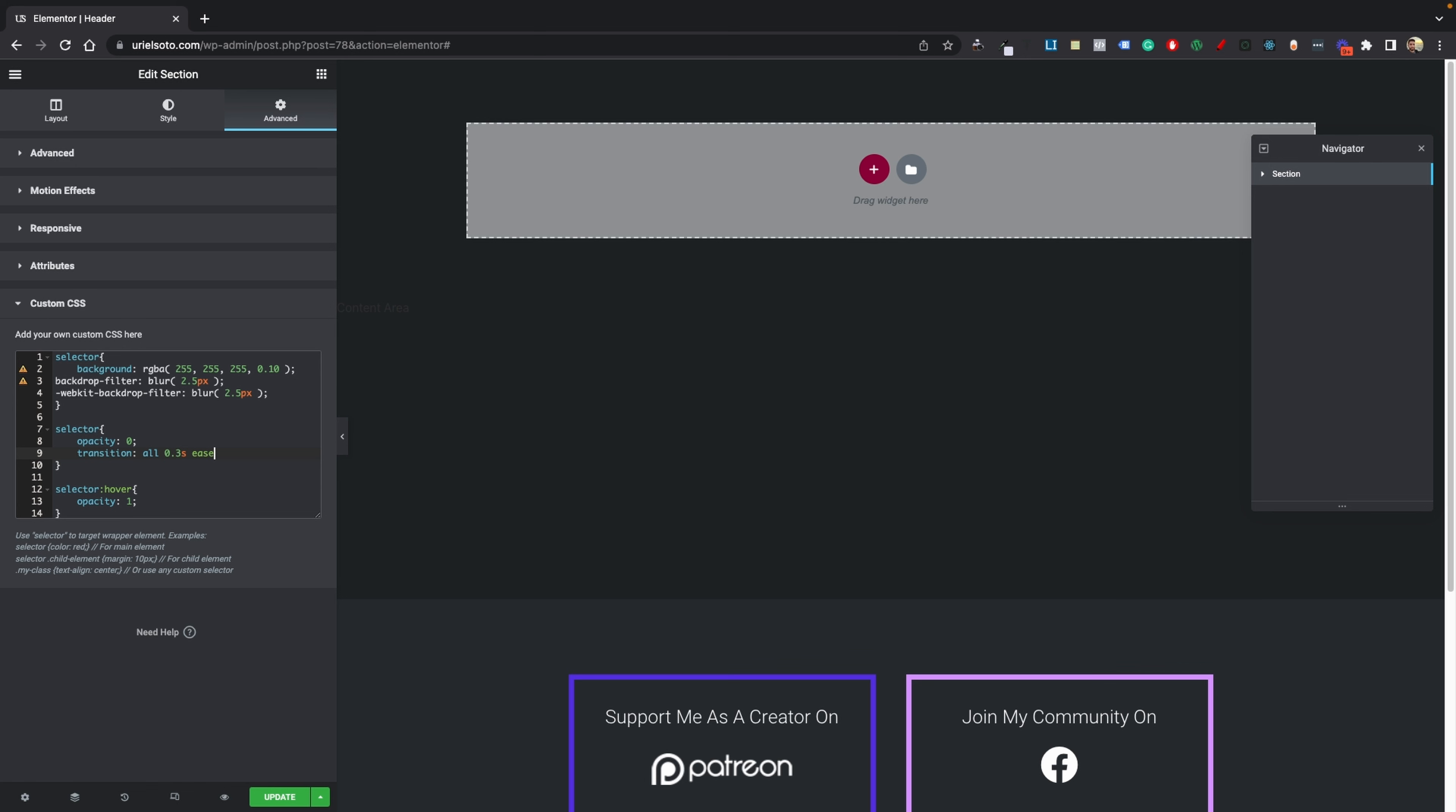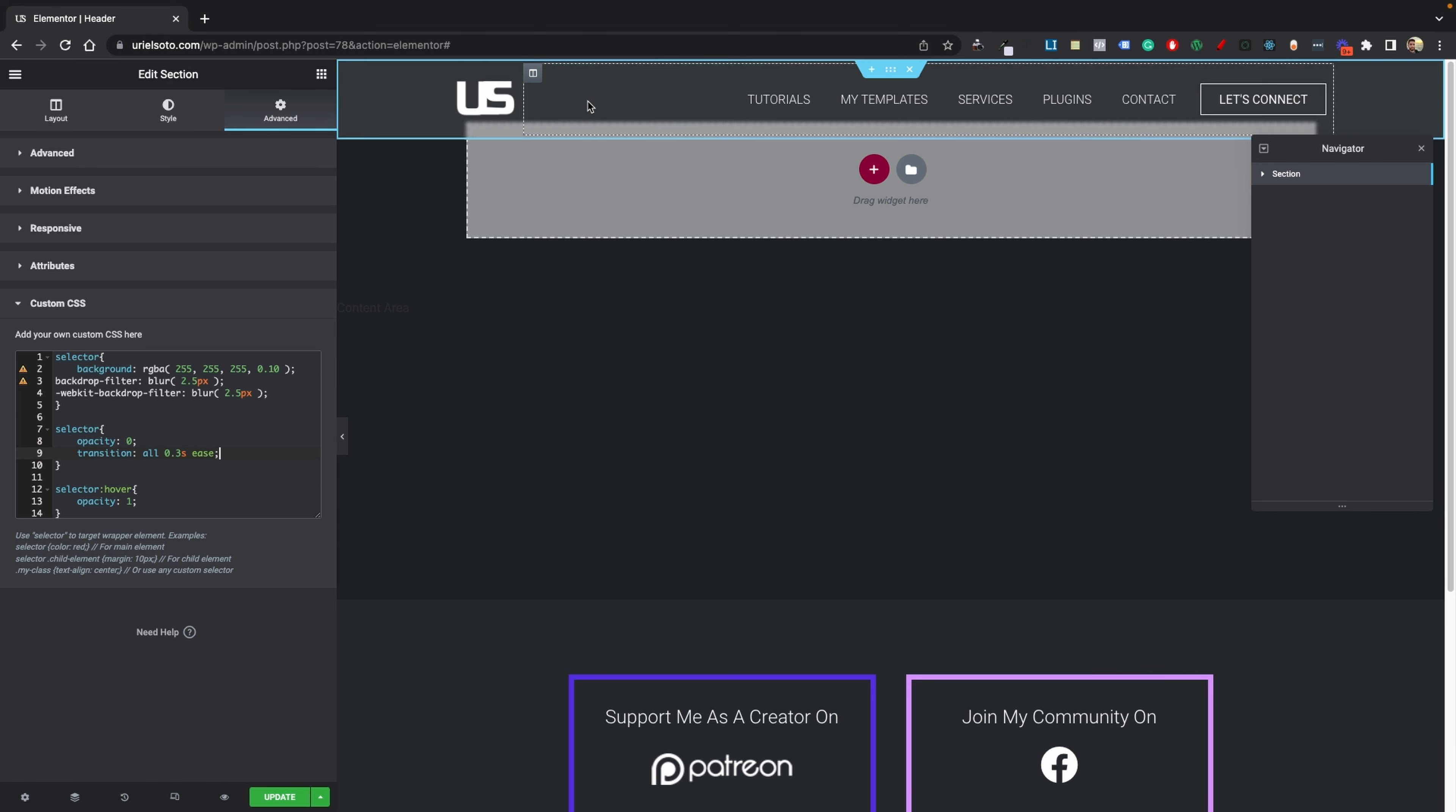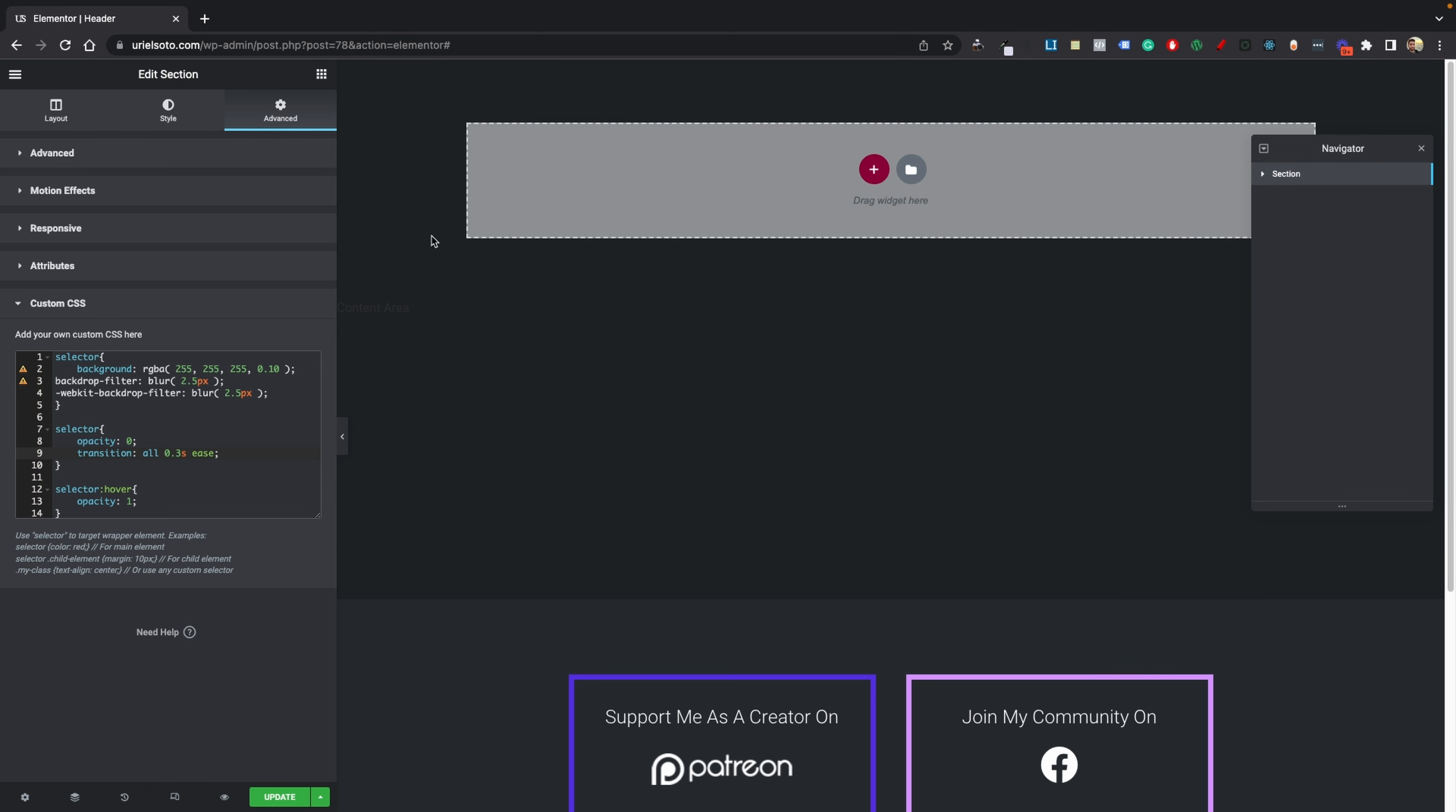And then now you can see that's still not working. So what we need to do is add important. So right after ease, do an exclamation point and then do important.